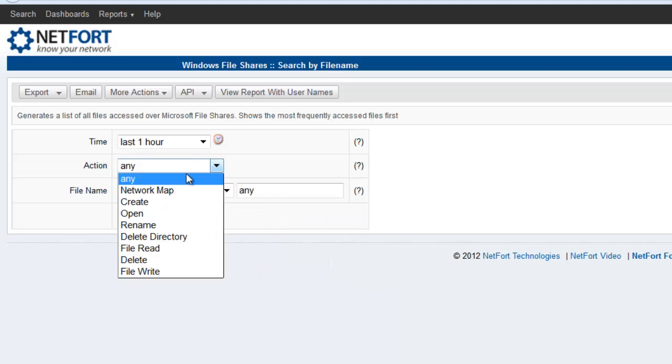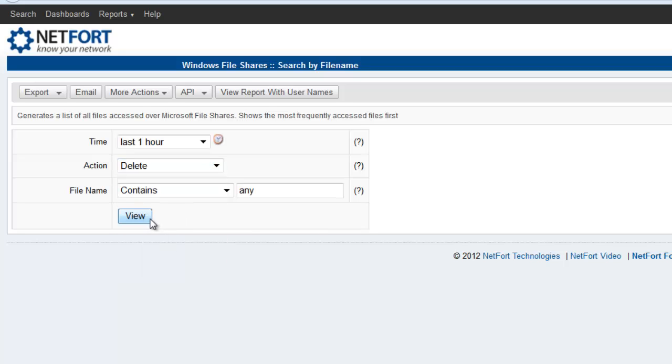Under action, you could select for example delete. If I run this, it will show all files which have been deleted from my network over the last hour.